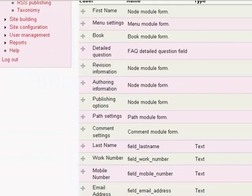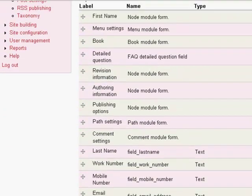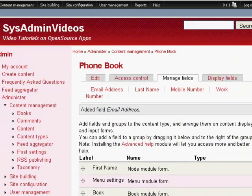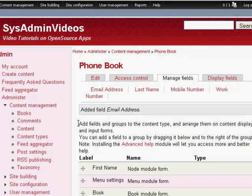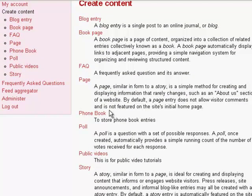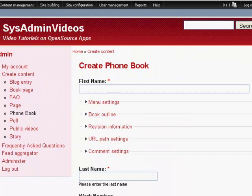Okay, now you can add other things like company, title, you can add as many fields as you like. But we'll stop here and we'll go back to adding some entries here. So if you go to create content page, now you'll see a new content type called phone book. You click on that.